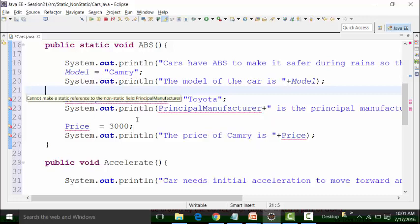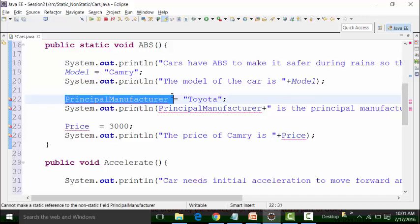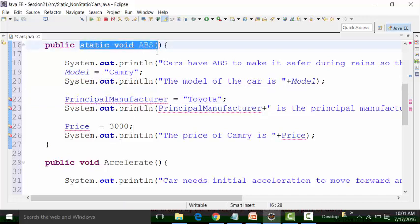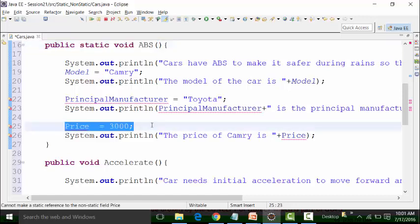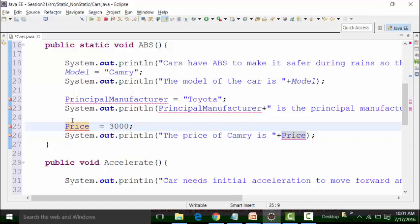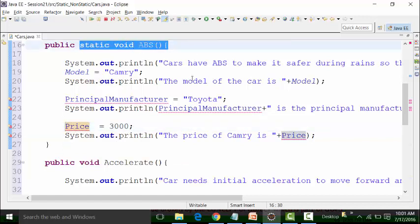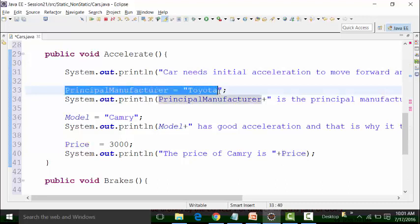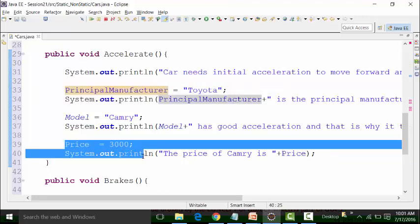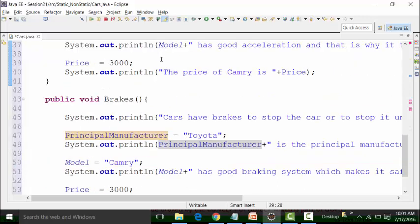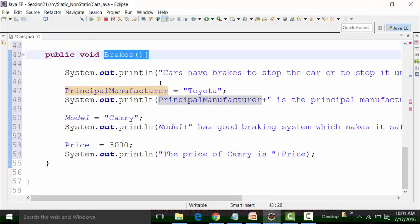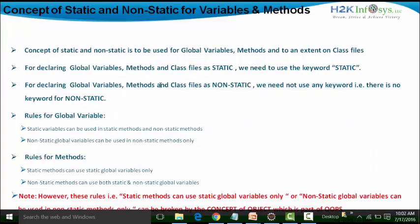The problem is: principal manufacturer is a non-static global variable — how can you put it in the static ABS method? Similarly with price, the same problem crops up. But wherever I am using principal manufacturer and price in a non-static method called acceleration or brakes, the compiler does not show a problem, because non-static global variables can be used in non-static methods only — that is what the rule defines here.